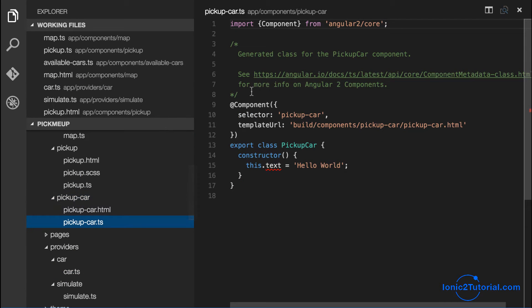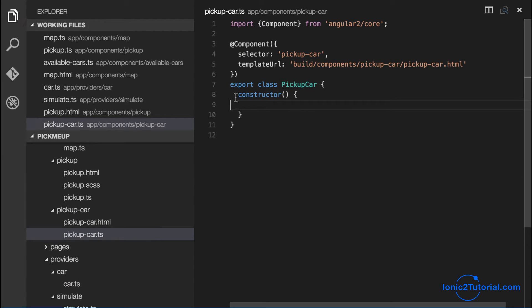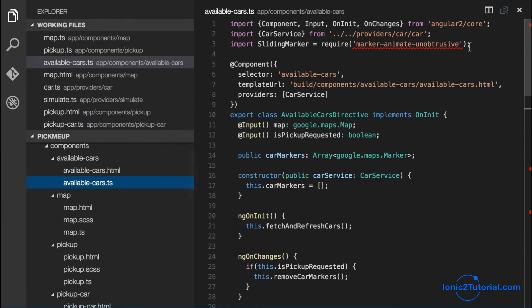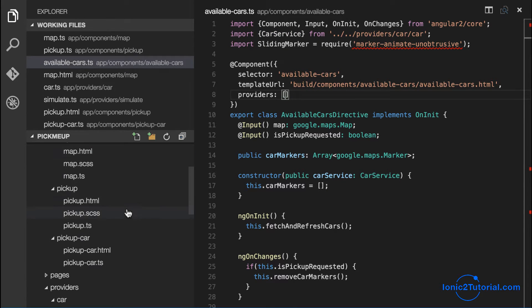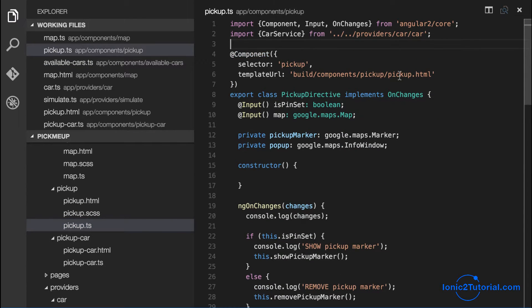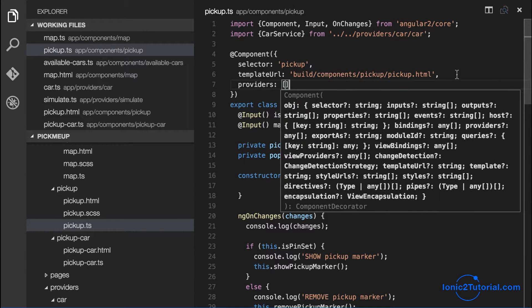This pickup car component is going to need the car service just like the available cars component. So I'm going to remove the injected provider from this component into its parent component in the map so that way they share the same instance of the car service.